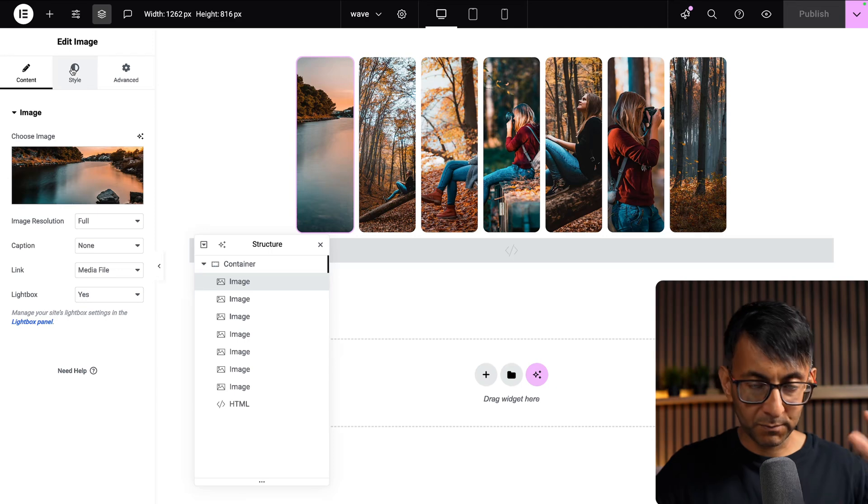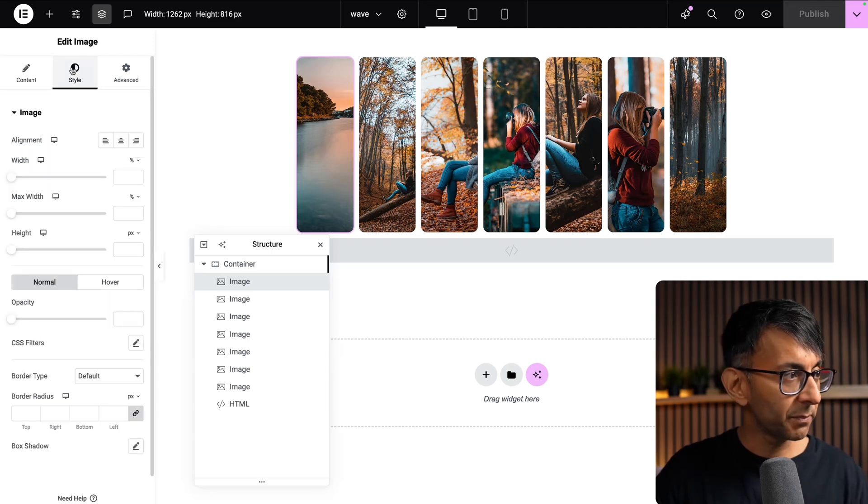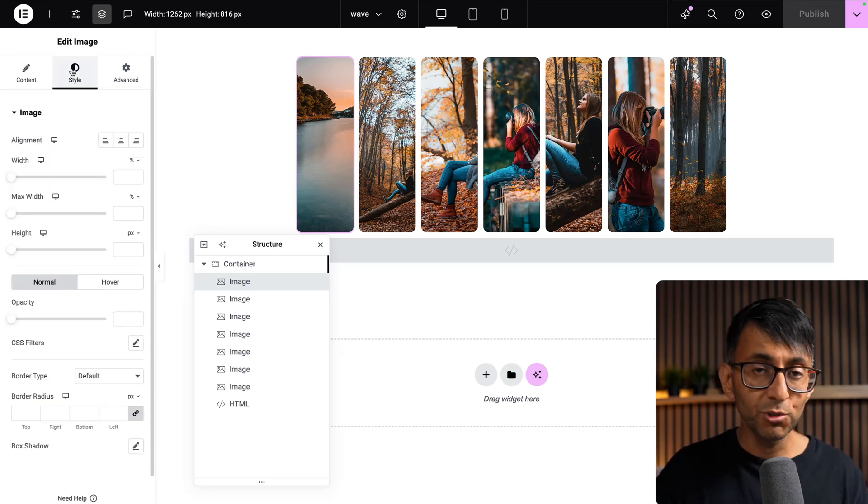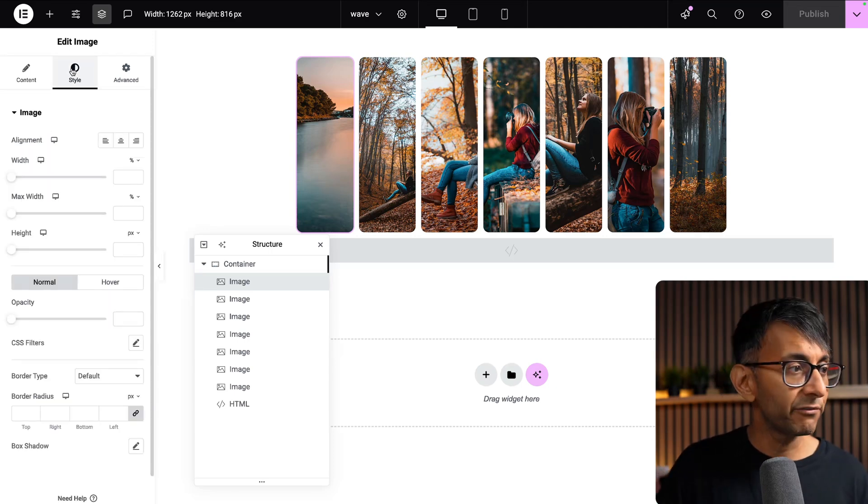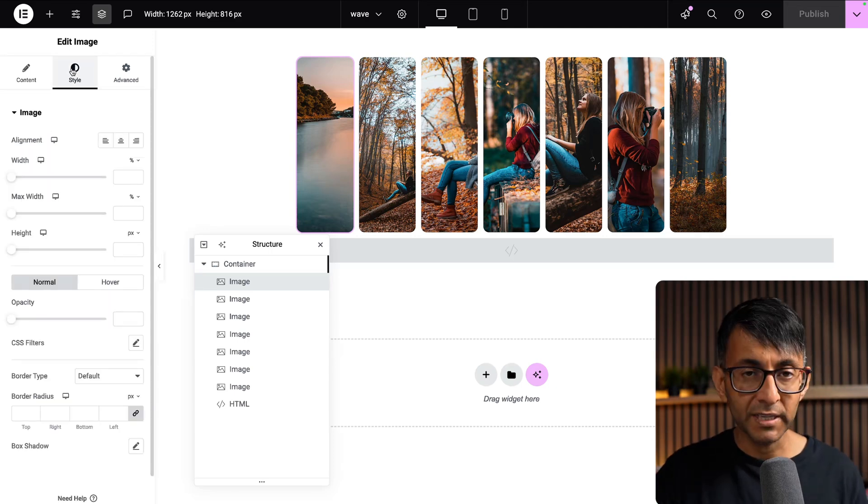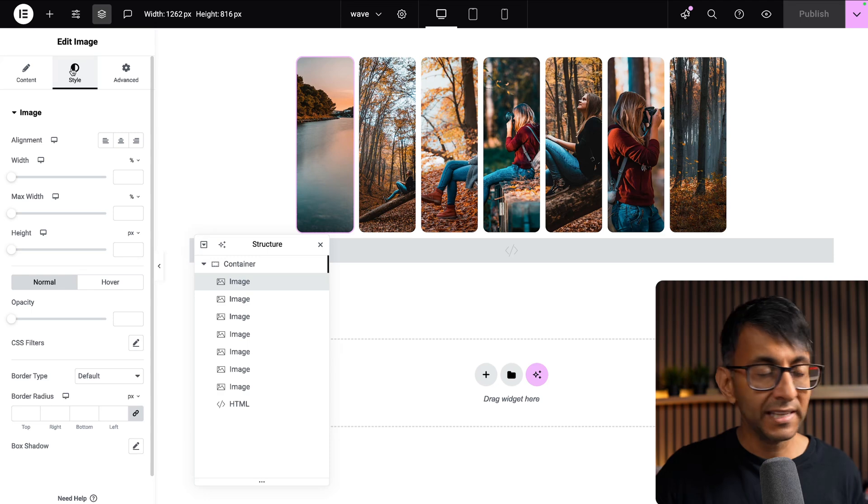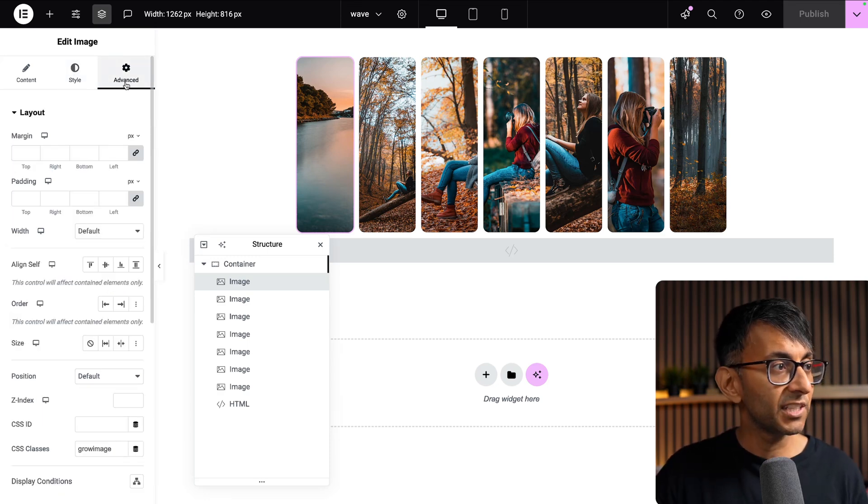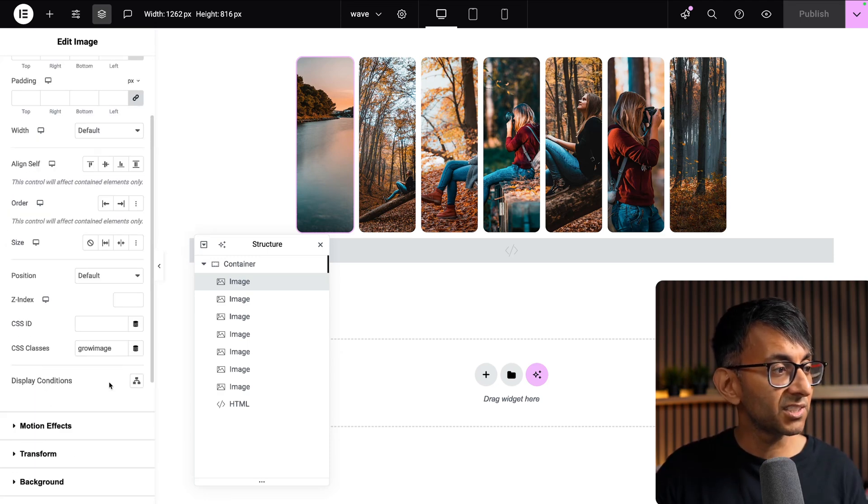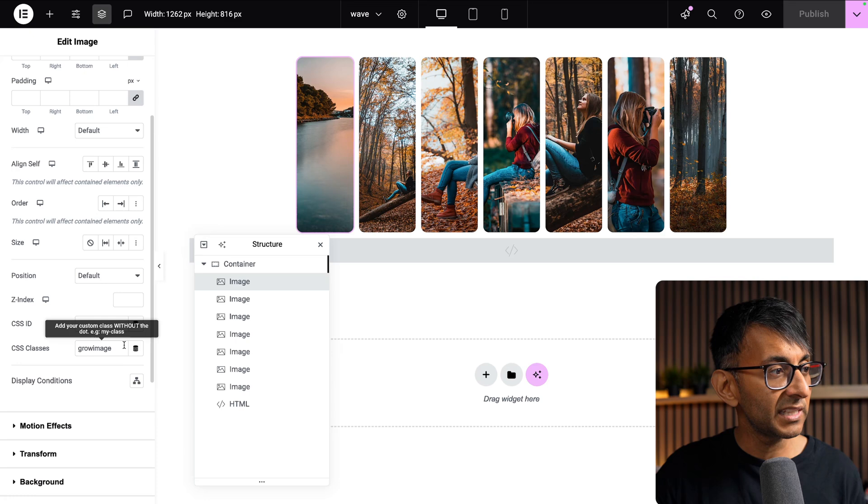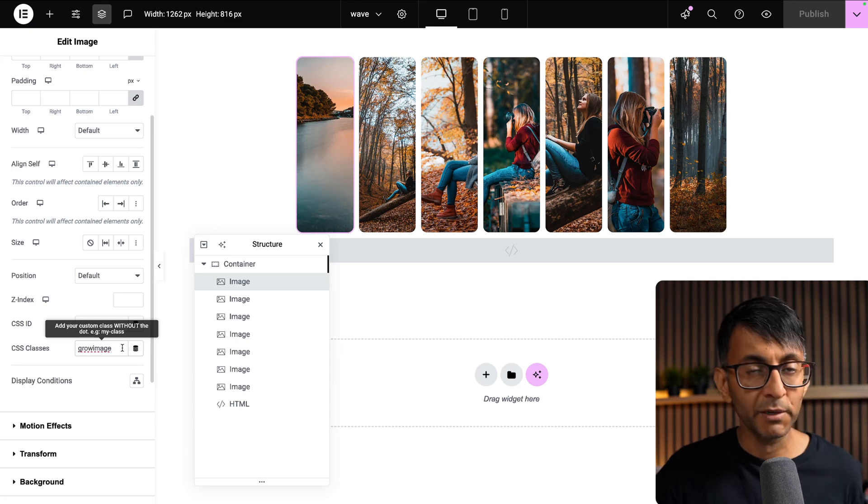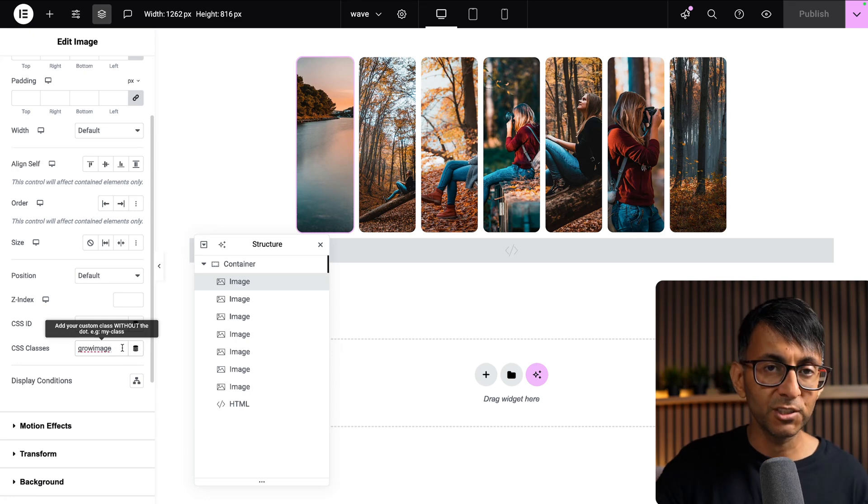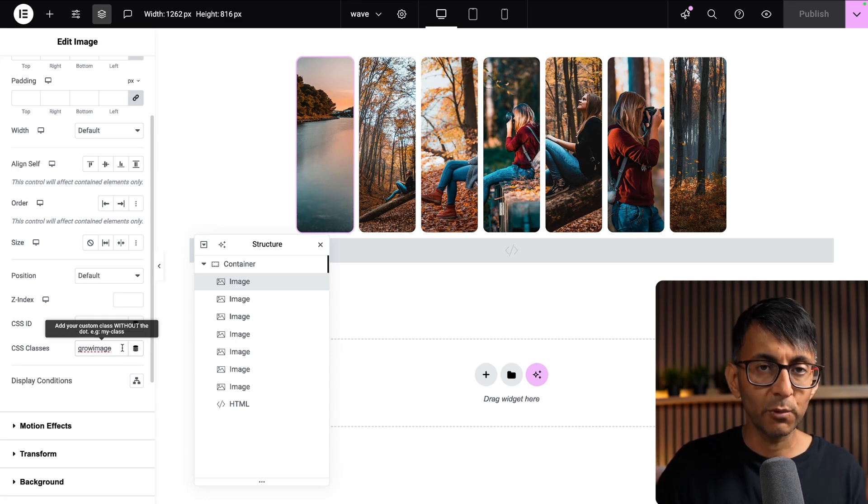The important bit about the image: just drop in your image, you do not set the width or the height. You don't set any of that, you don't even have to do the border radius. The only thing you need to do is give it a class name of grow image.